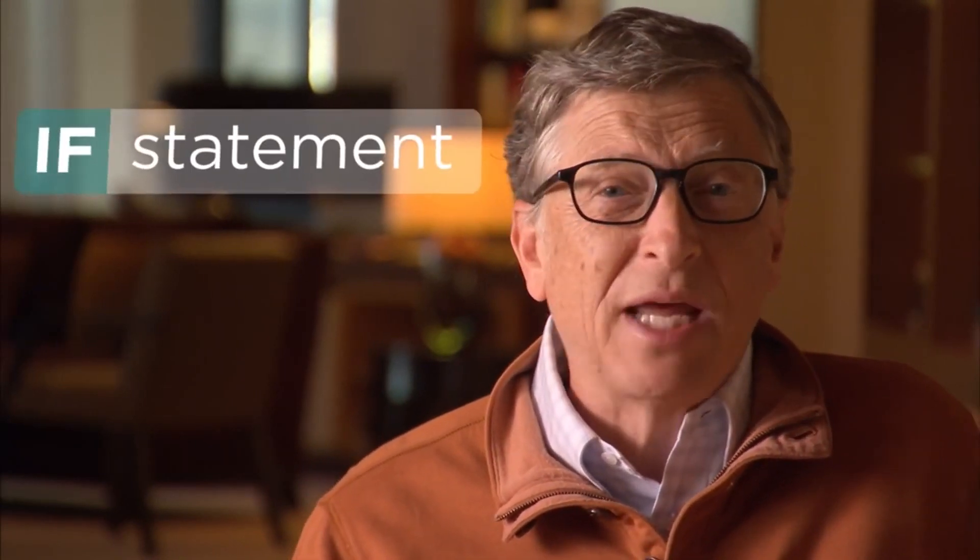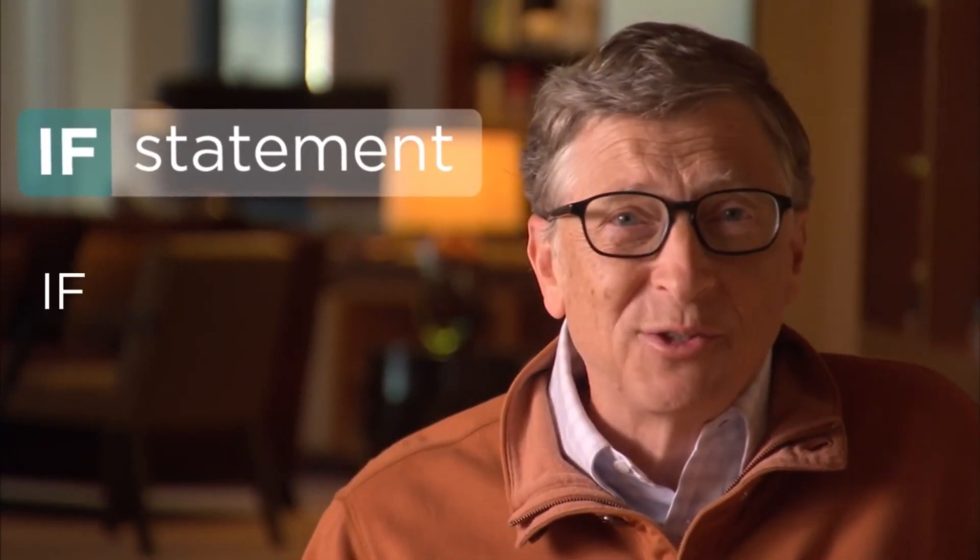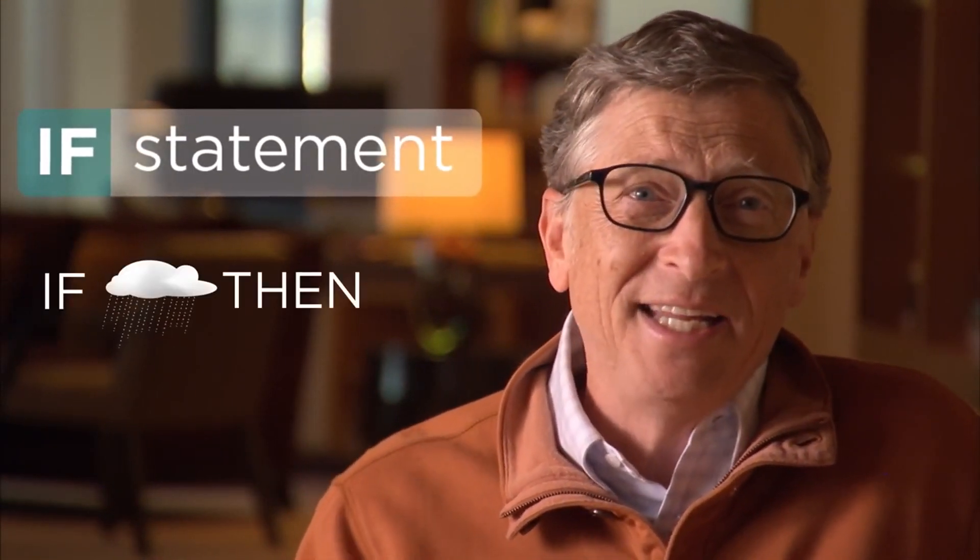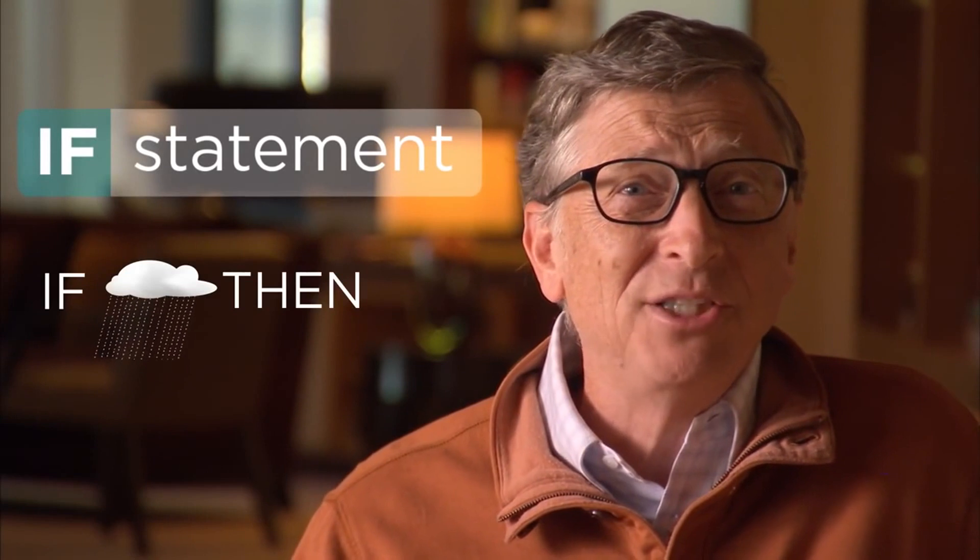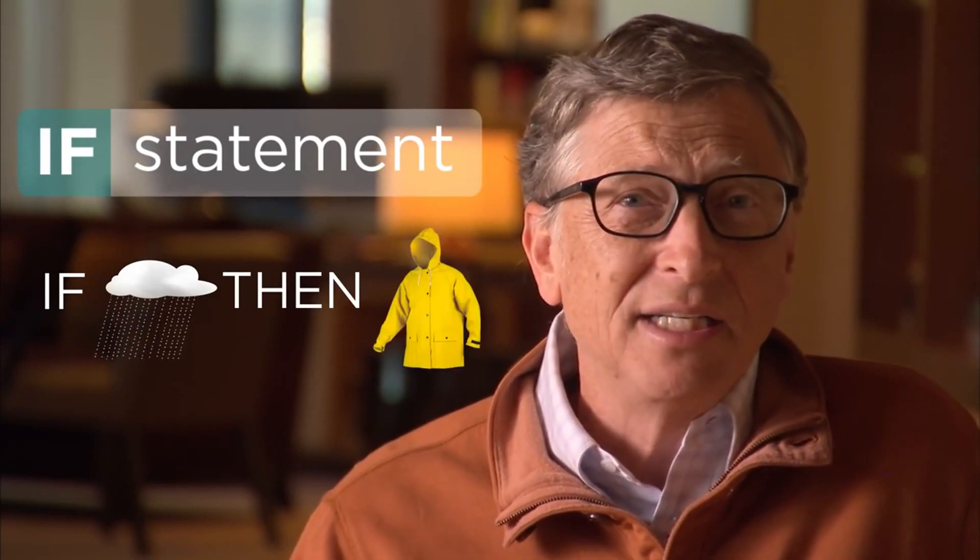People make decisions every day. For example, before you go outside you kind of have an if statement that says if it's raining then I need to get my jacket. And computers are amazing once you decide those kinds of statements that they can reliably execute those things at unbelievable speed. A computer program really is a little bit of math and some if statements where the decision gets made.